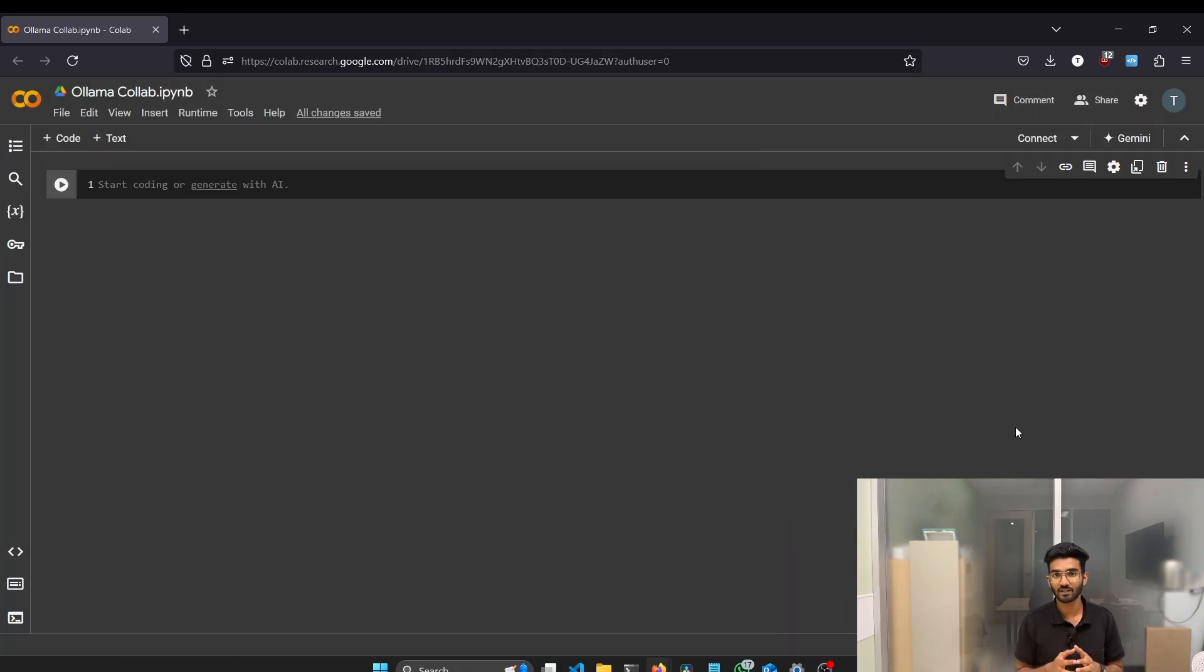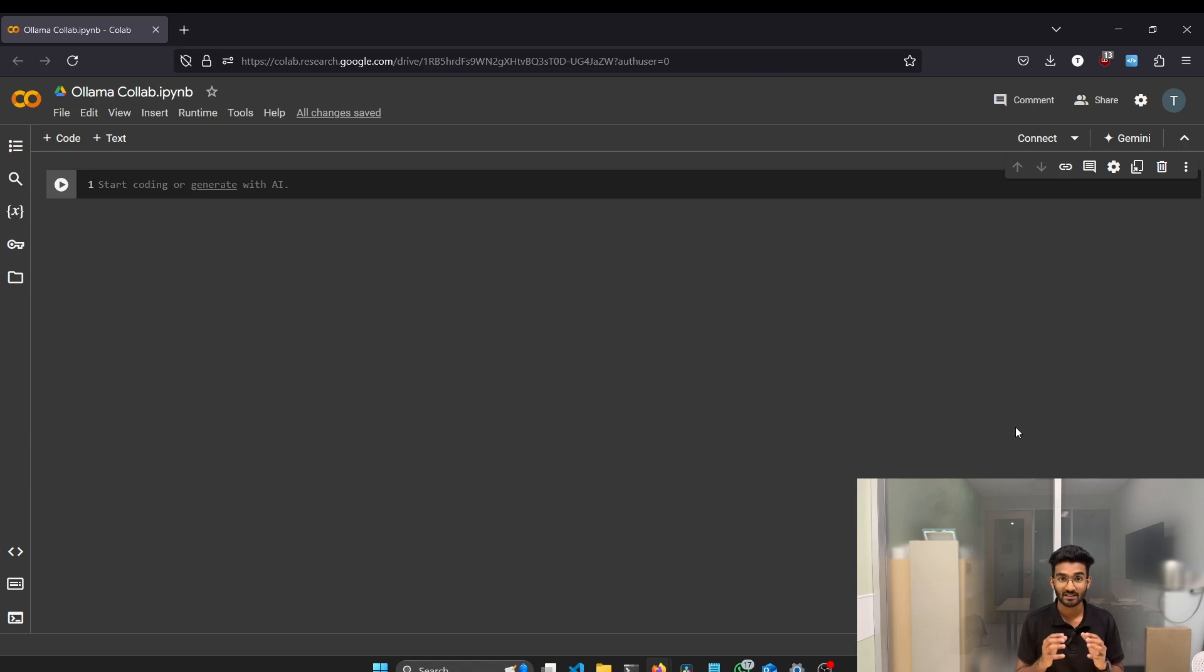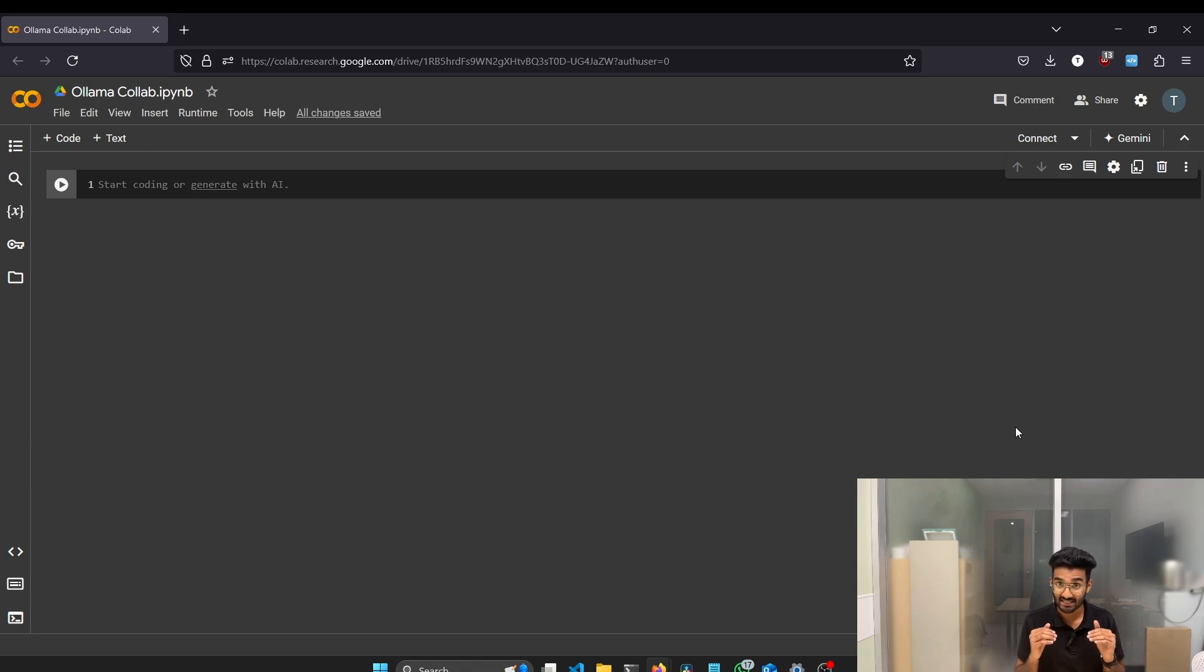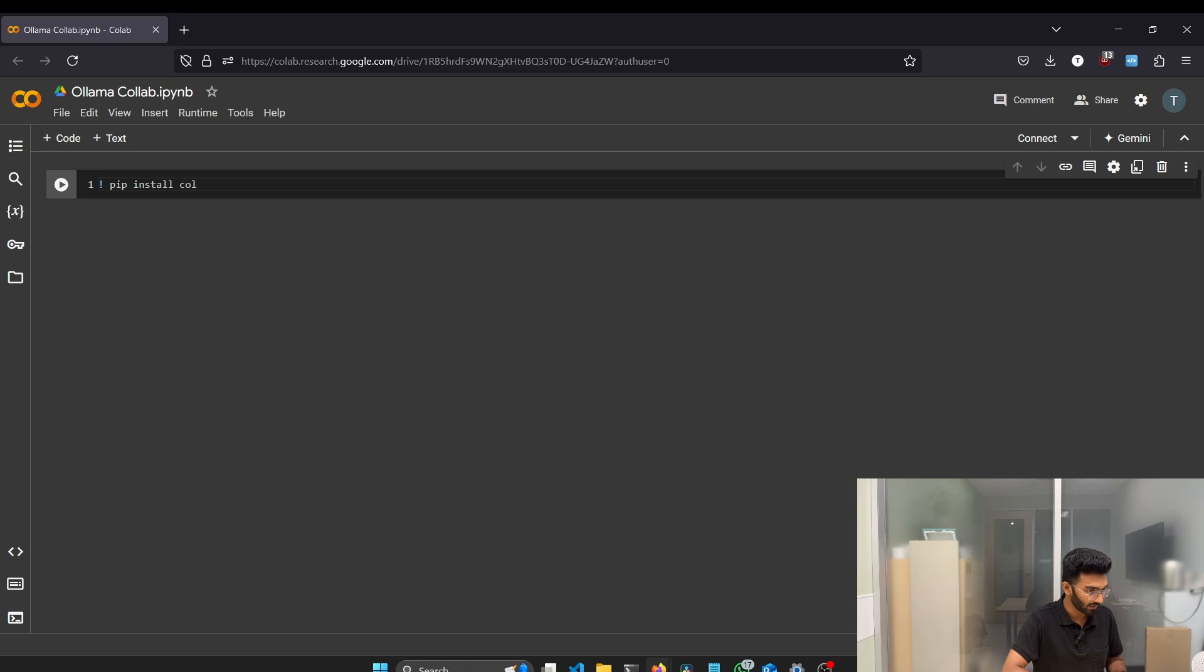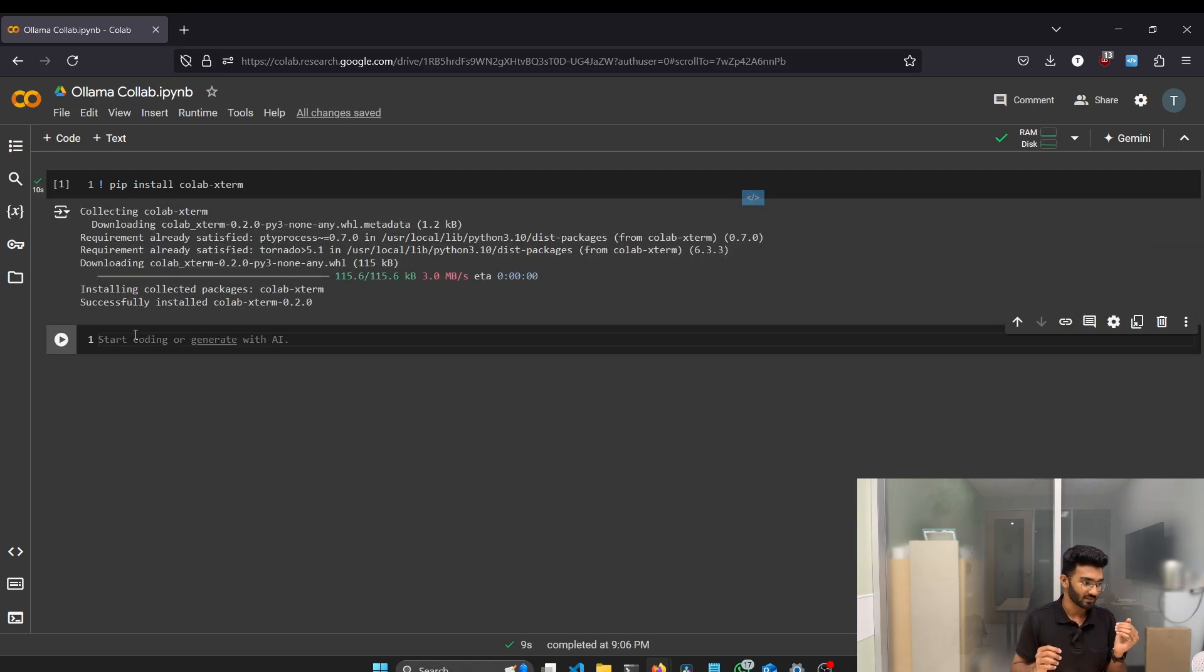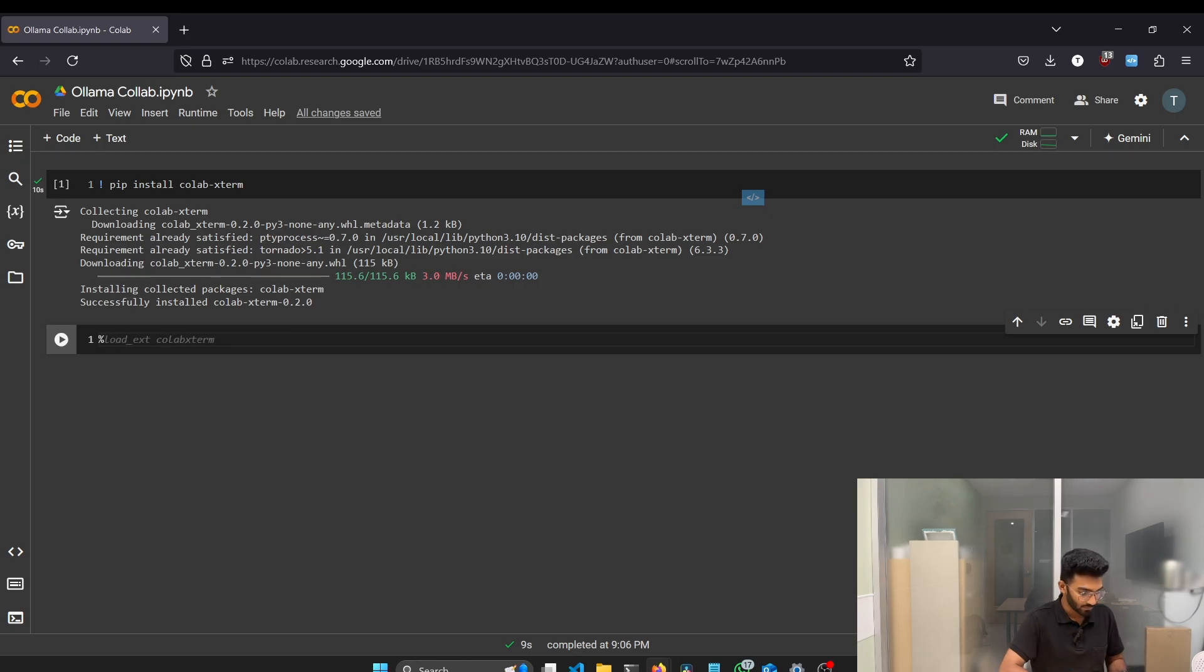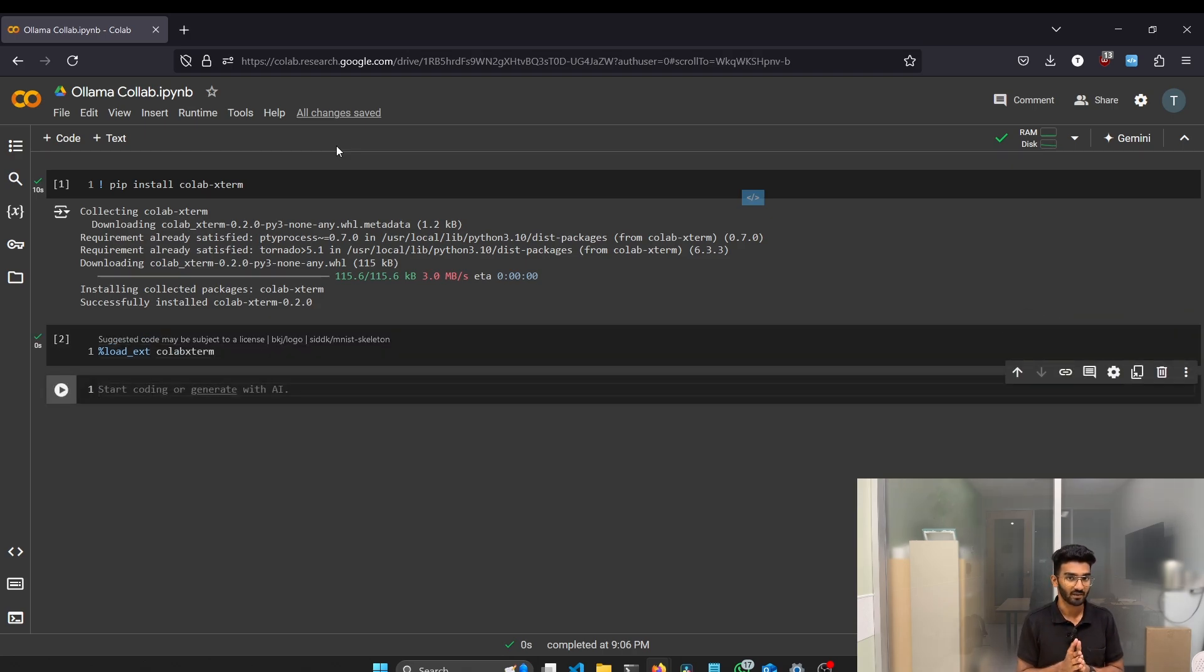To work with Ollama API inside Google Colab, first we need to install a package named Colab Xterm, which is a package that provides the terminal interface and allows us to run shell commands directly inside Colab. To install the Colab Xterm, the command will be pip install Colab Xterm. The installation is complete. Now we have to load the Colab Xterm. And for that, the command is %load_ext Colab Xterm. Run the command. First we install the Colab Xterm, load the Colab Xterm.